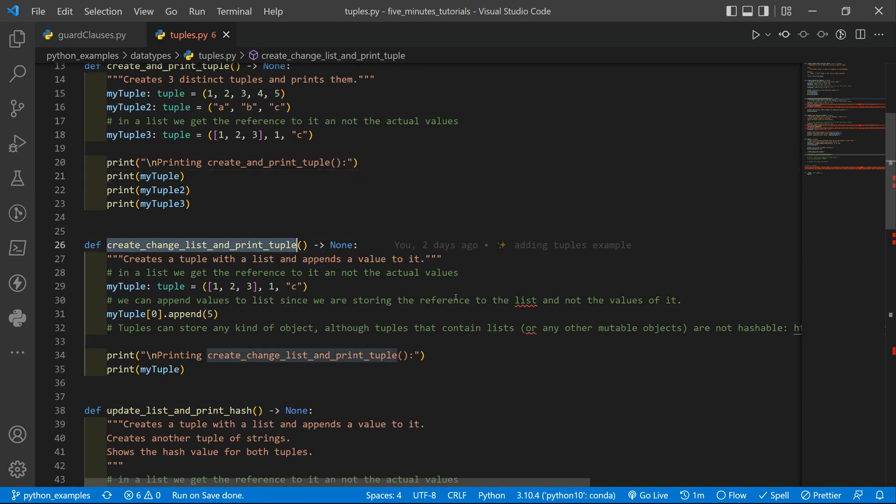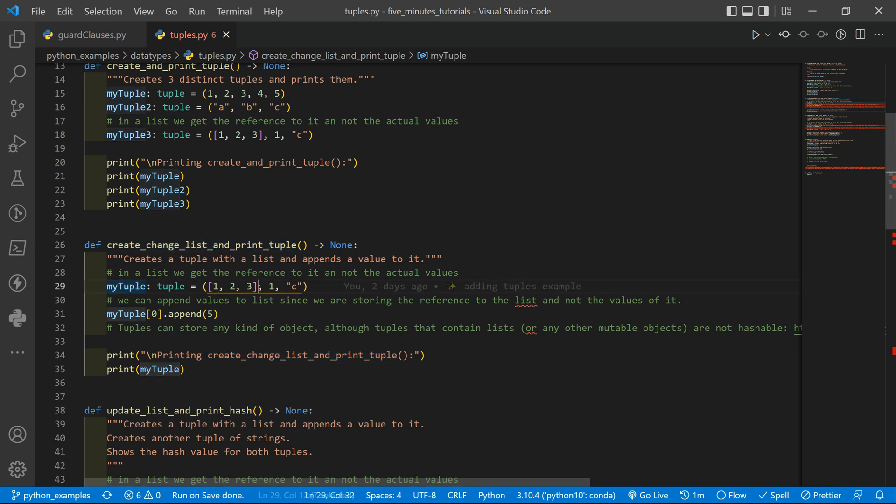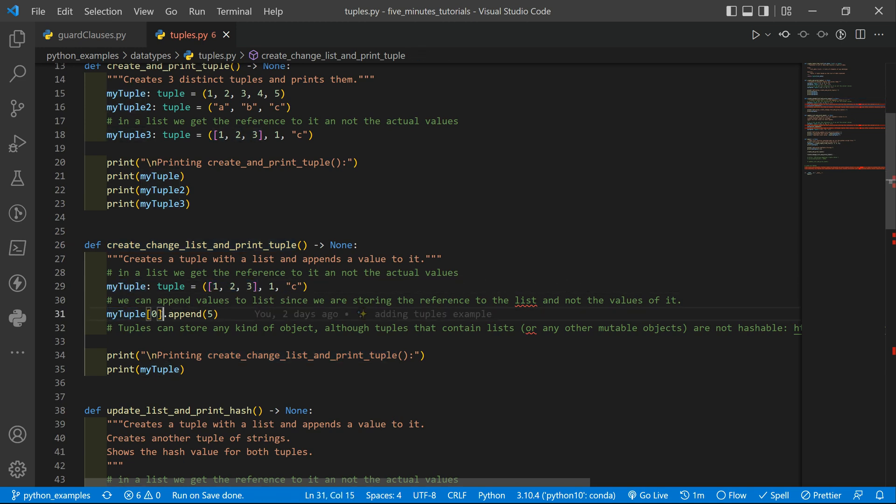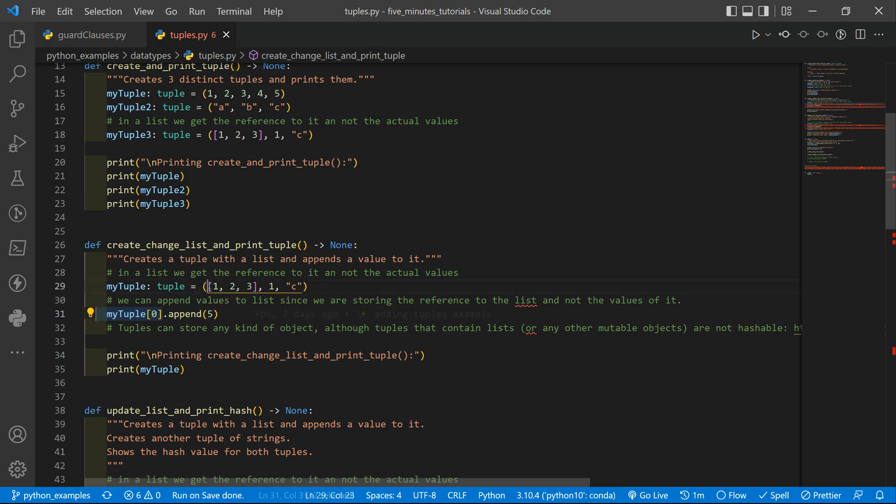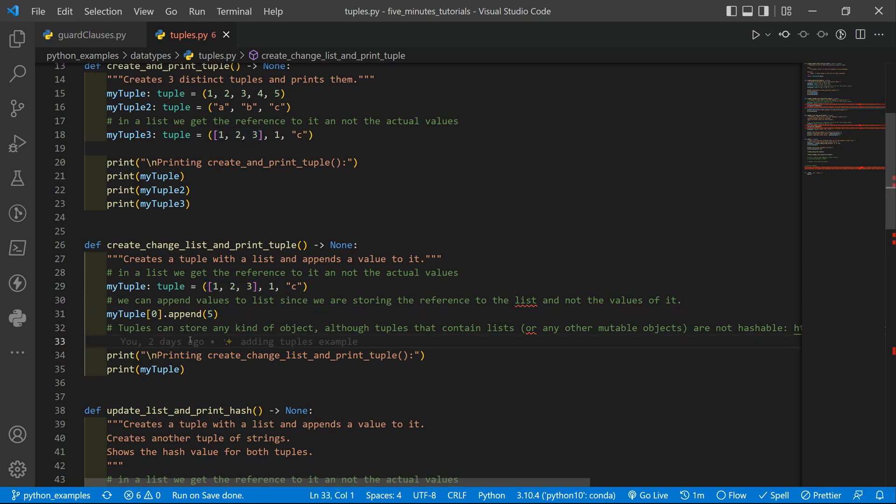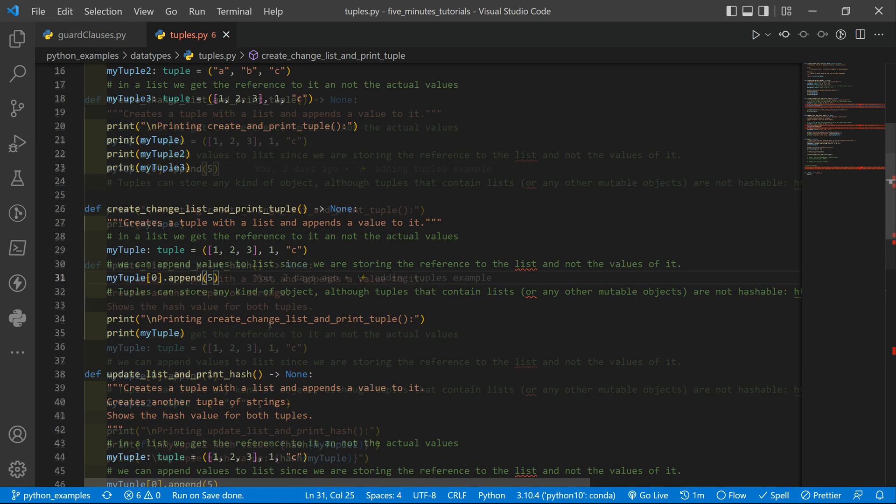Then we have another function where we create a tuple with a list and we access the first position inside the tuple. So this is how you can access a specific position inside the tuple, it's like accessing a list position. You put there the index and here we are getting the first position. That is that list and we are trying to append a value there and then we will run this and try to see what happens.